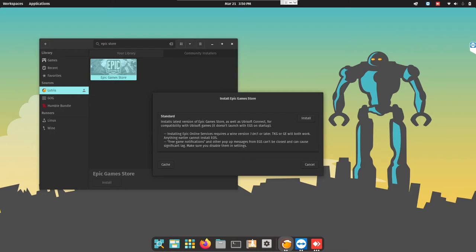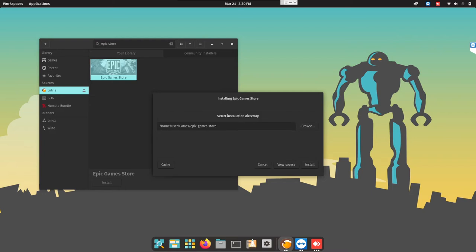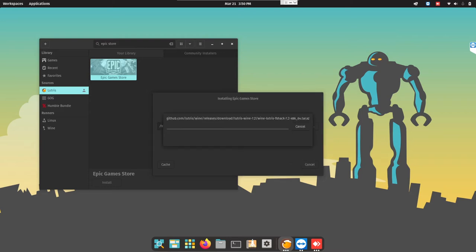Can't be closed and can cause significant lag. Make sure you disable them in settings. Hopefully, I still remember this. Install. Install. And that's it.